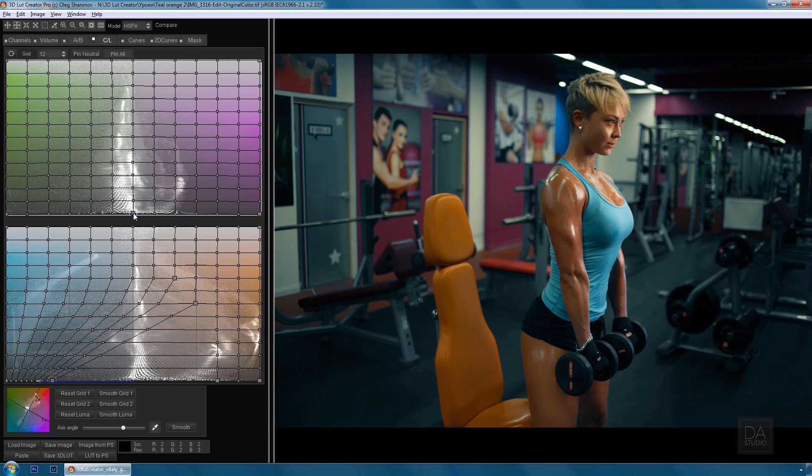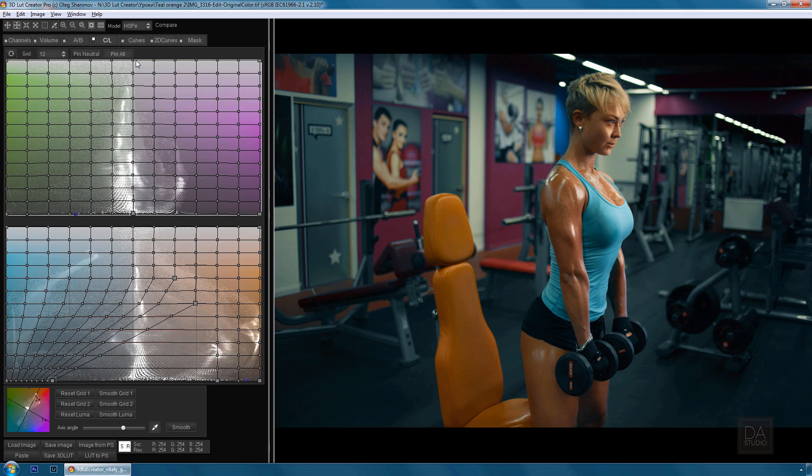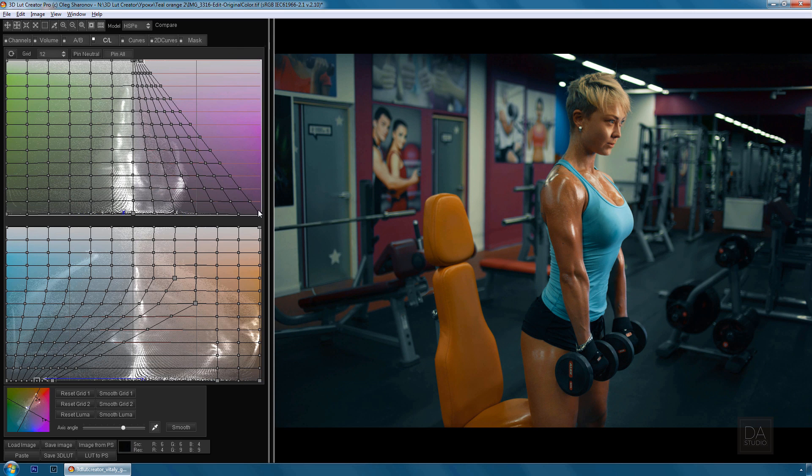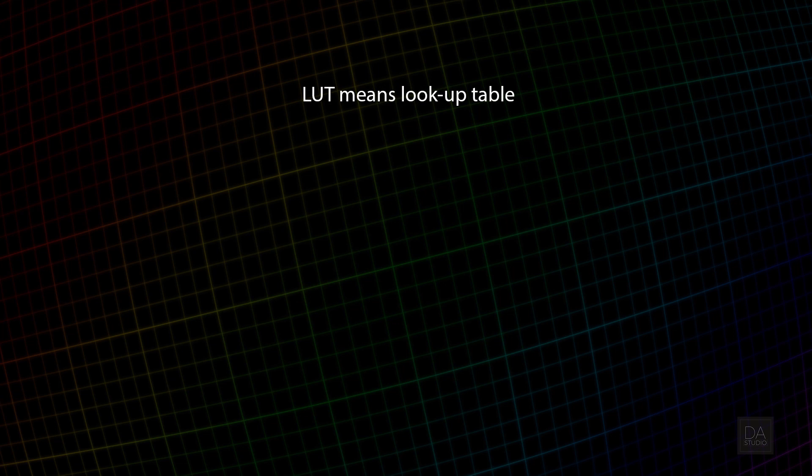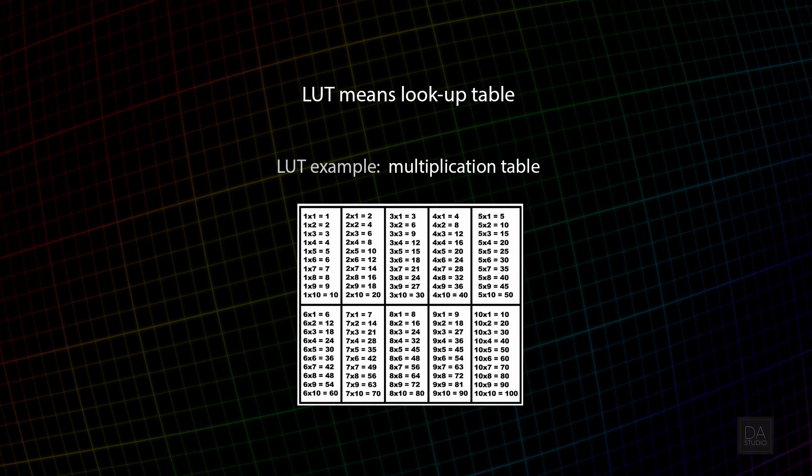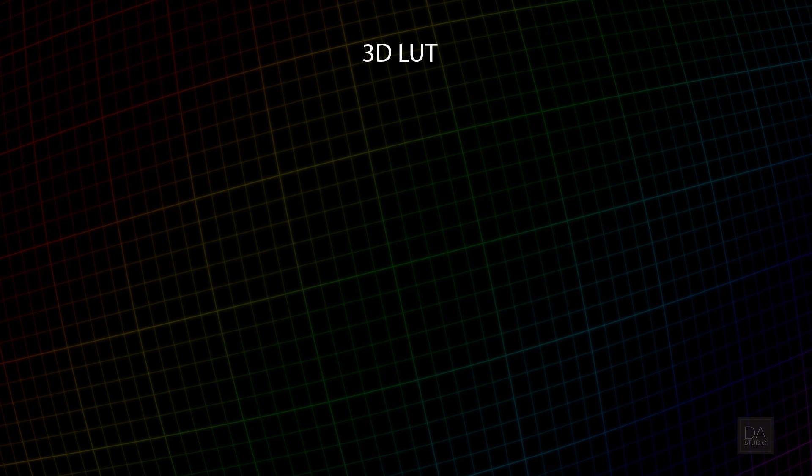Color correction that is done in 3D LUT Creator is written to the LUT file. So what is the LUT? LUT is a lookup table on which specific color values are assigned other values.